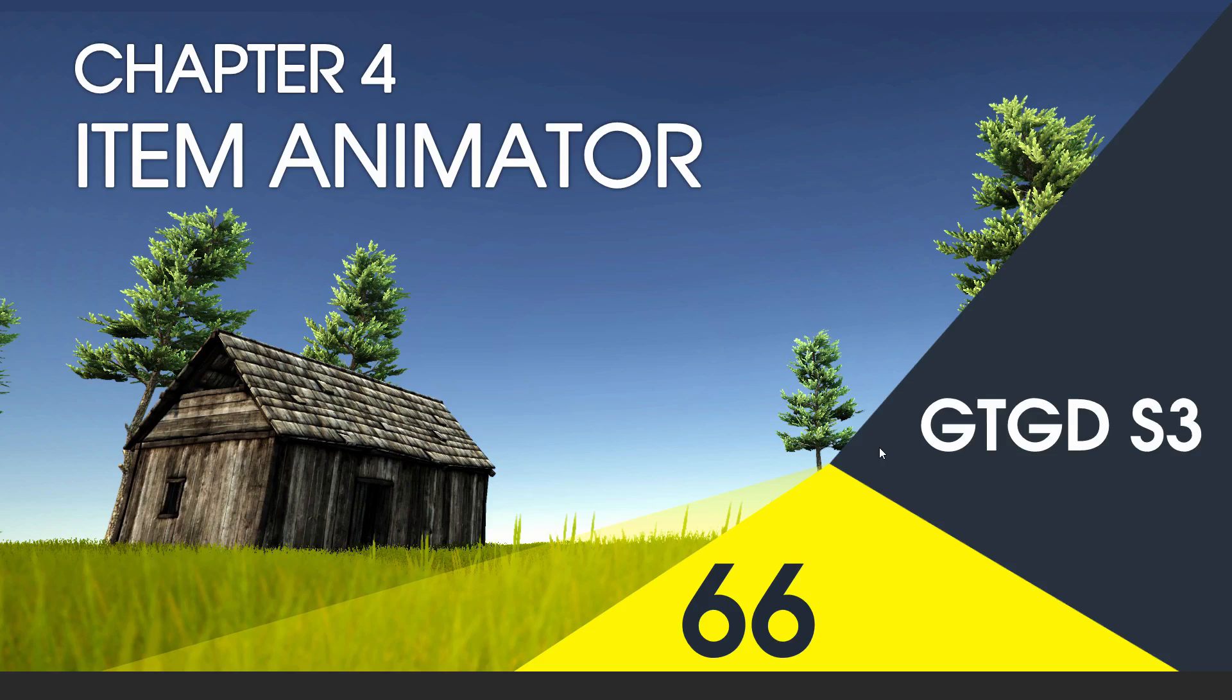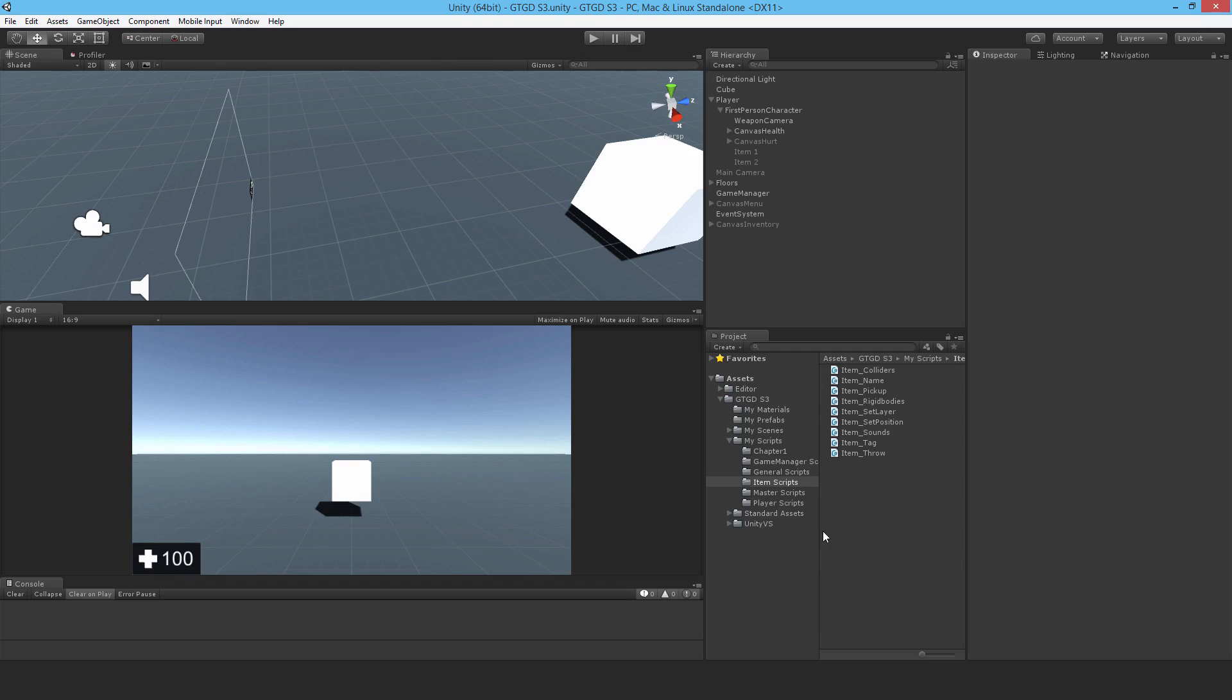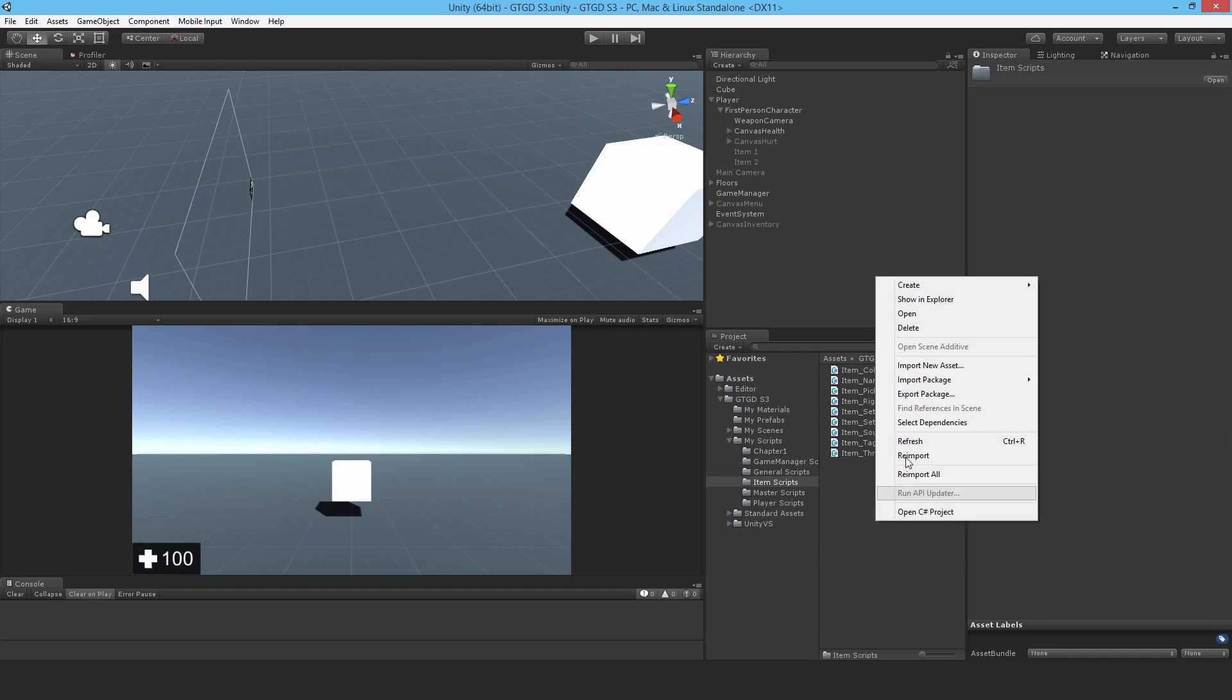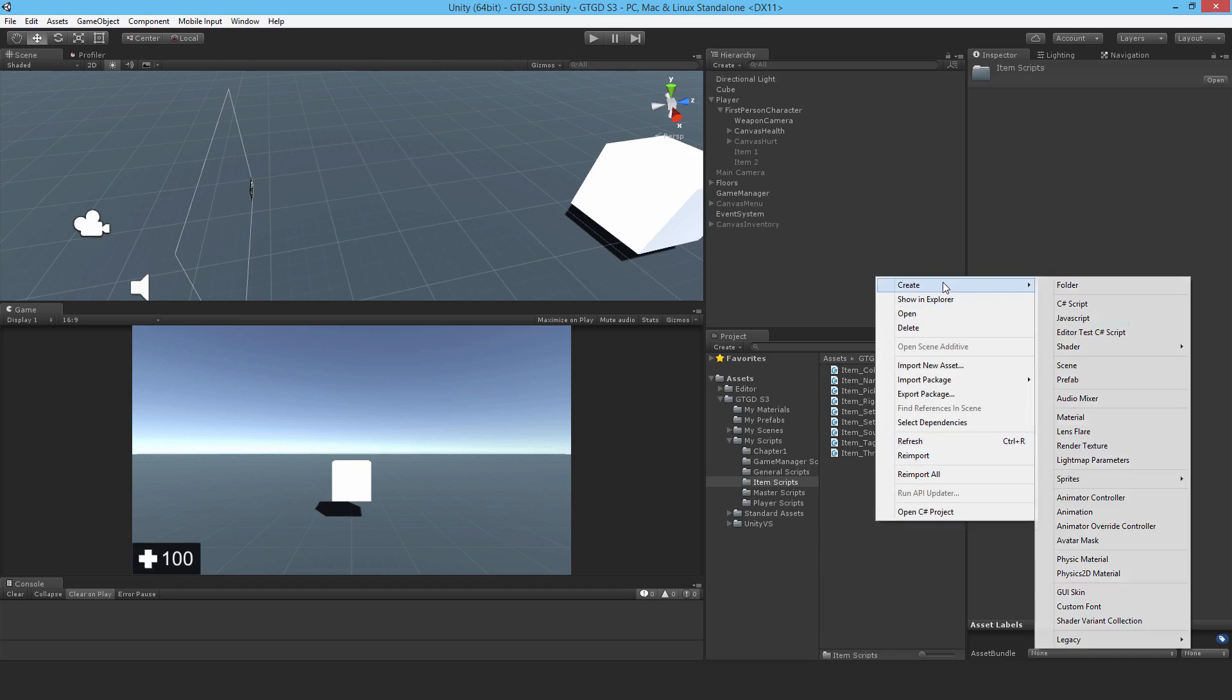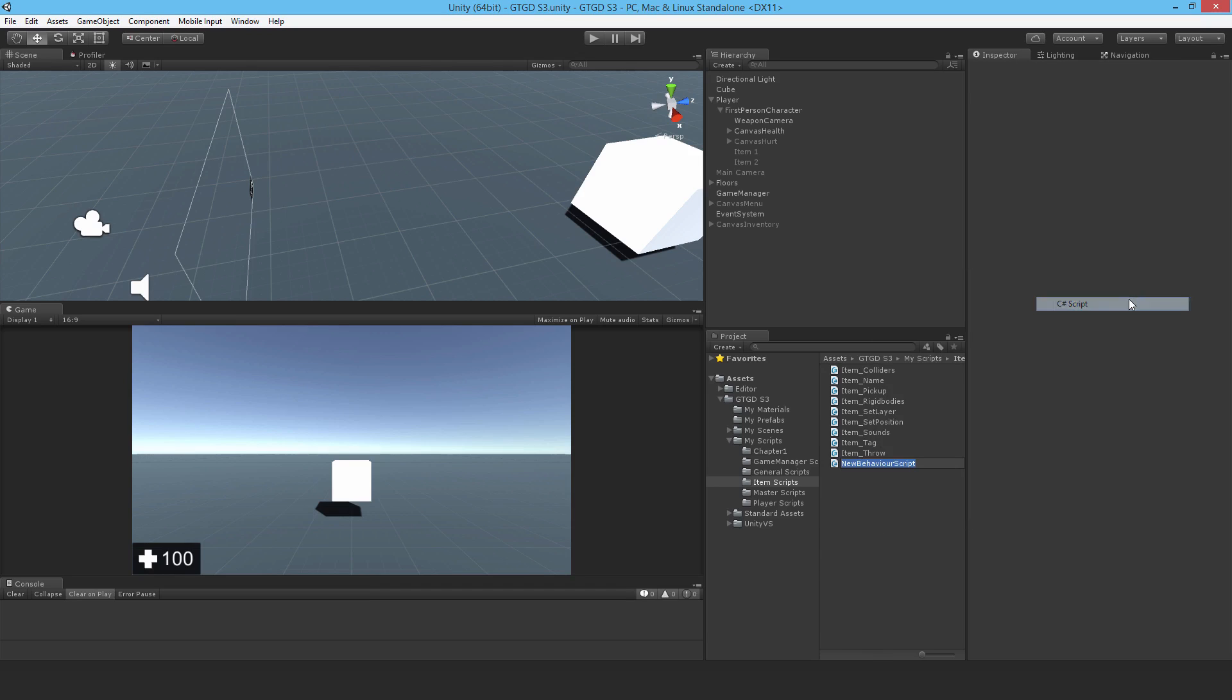Welcome to video 66 in series 3 and in this video I'm going to write the item animator script. Now all the script is going to do is just to enable or disable the animator if you have one on your item when you pick up or throw the game object.